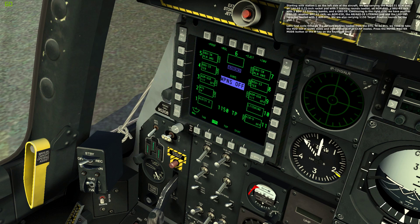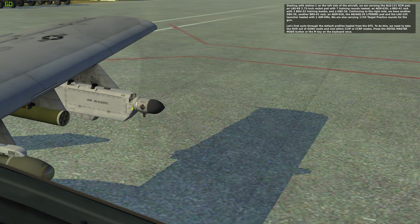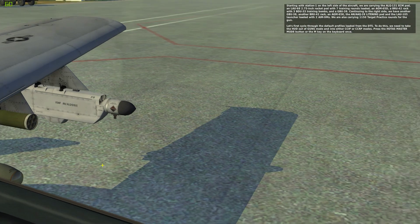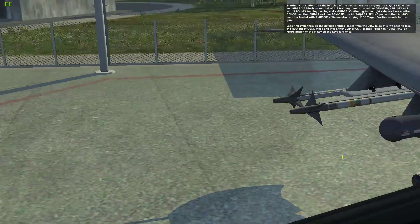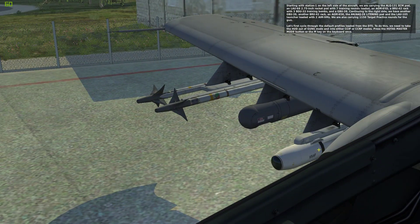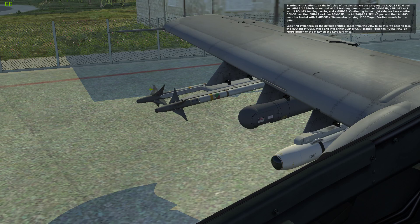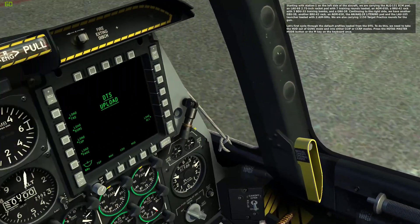Starting with Station 1 on the left side of the aircraft, we are carrying the ALQ-131 ECM pod, an LAU-68 2.75-inch rocket pod with 7 training rounds loaded, an AGM-65D, a BRU-42 rack with 3 BDU-33 training bombs, and a GBU-38. Continuing to the right side, we have another GBU-38, another BRU-42 rack, an AGM-65K, the AN-AAQ-28 lighting pod, and the LAU-105 launcher loaded with 2 AIM-9s. We are also carrying 1,150 target practice rounds for the gun.